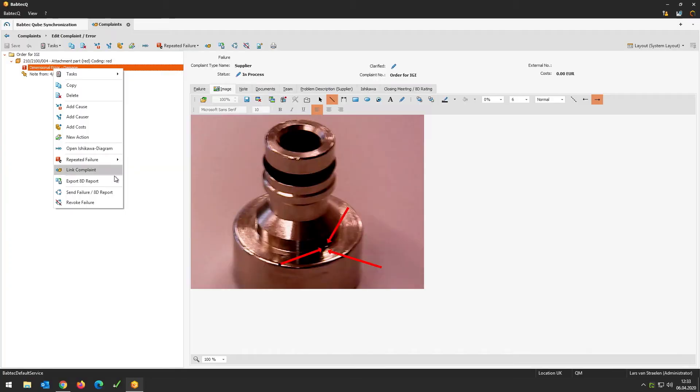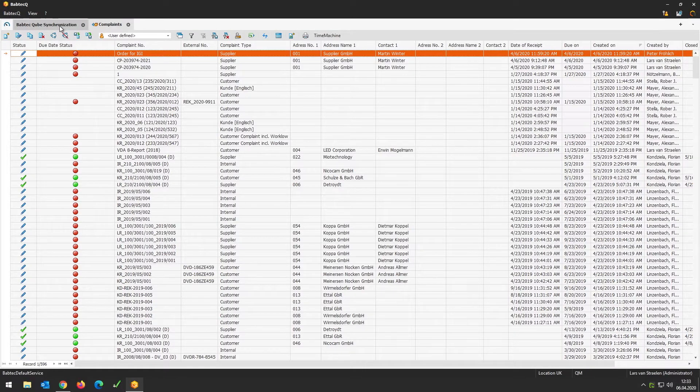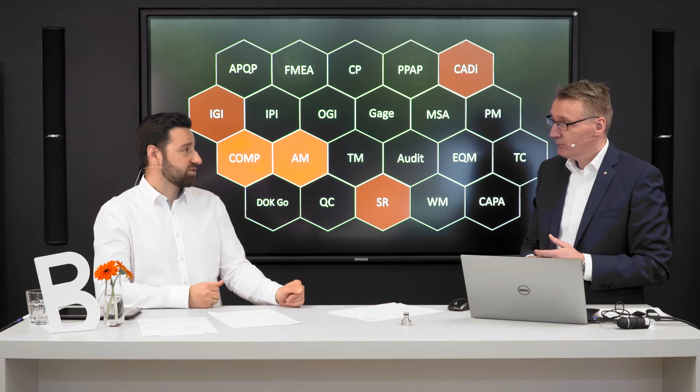Now let's use this information to inform the supplier about this complaint. We have all necessary information needed to create a supplier complaint and connect with the supplier. Of course there are several ways — the old school way would be to print it out and send an email. But today we want to show a new approach: sending this 8D report into the platform Babtec Cube. I mark this failure to send to Babtec Cube, apply this, and in the background there's a transfer. In the synchronization panel you can see the complaint is sending — and we have a successful send. The transfer is SSL encrypted, directly.